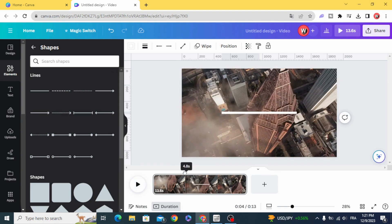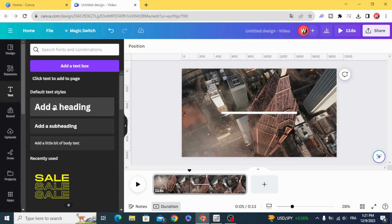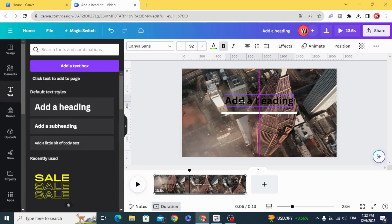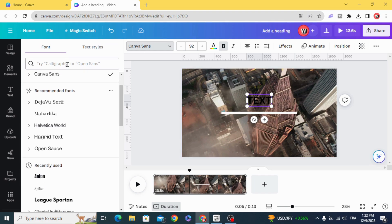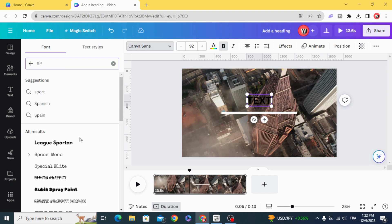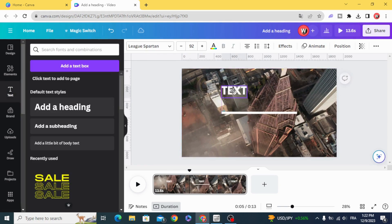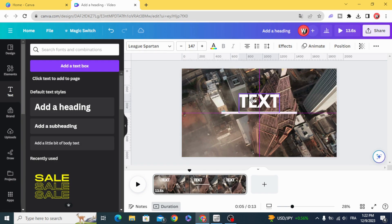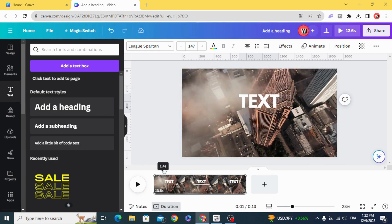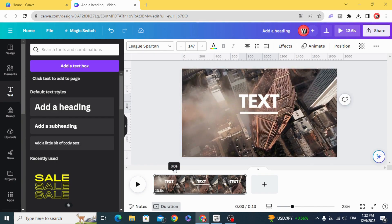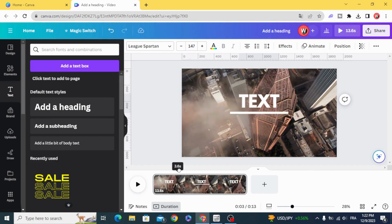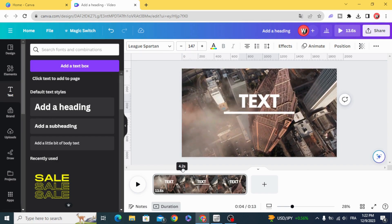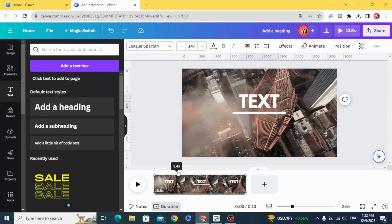Now we are going to create text. Go and make the text appear here.